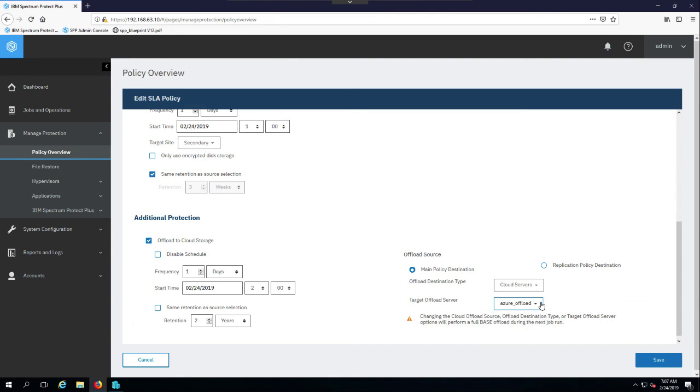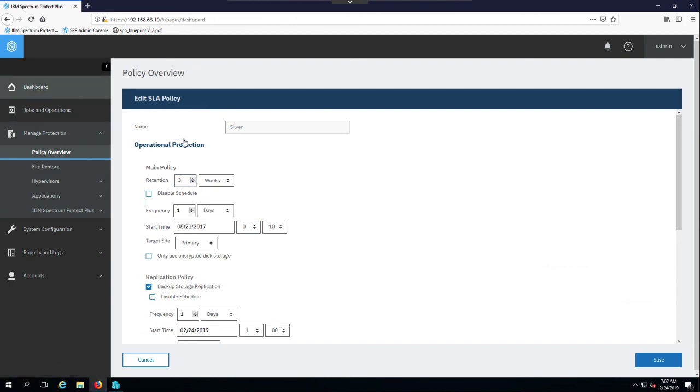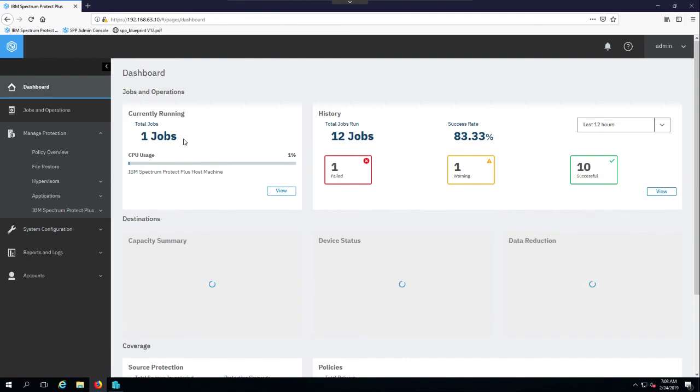and keep it for the long term. So as you can see, my long-term cloud offload is going to be kept for two years, whereas my vSnap copy is only being kept for three weeks. So that is SLAs.